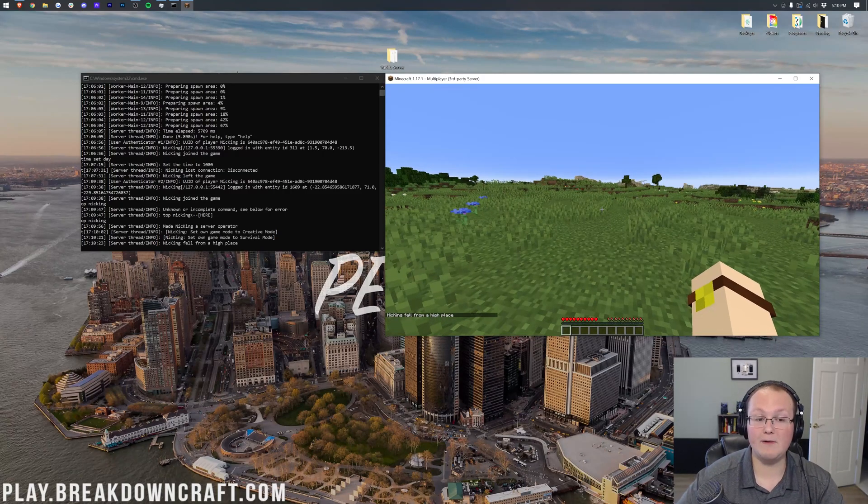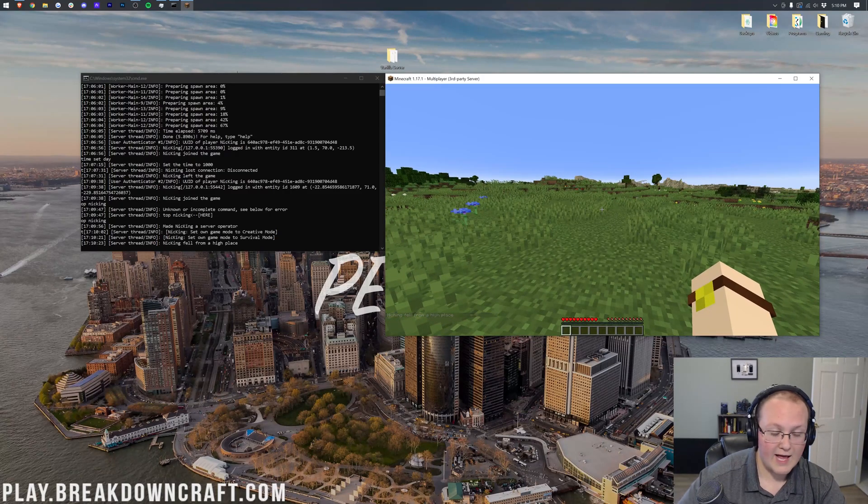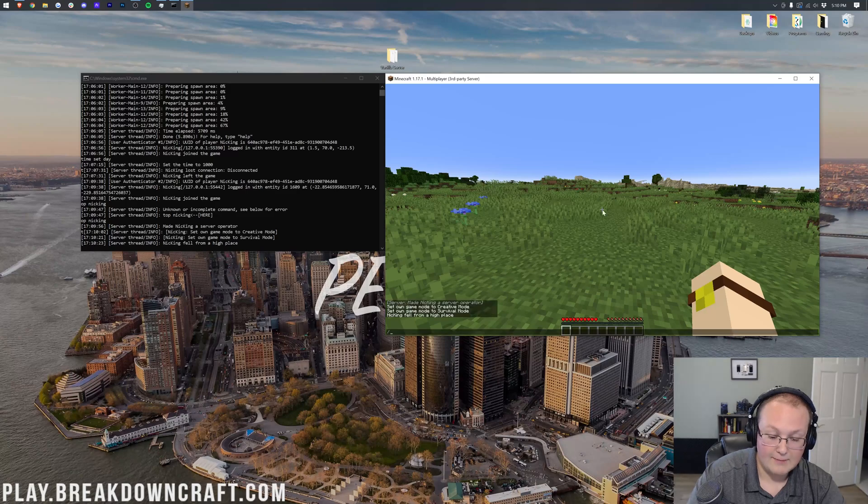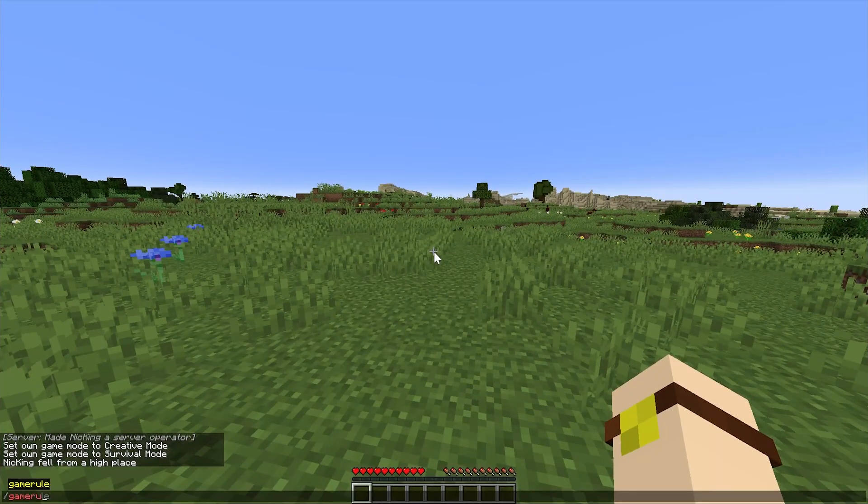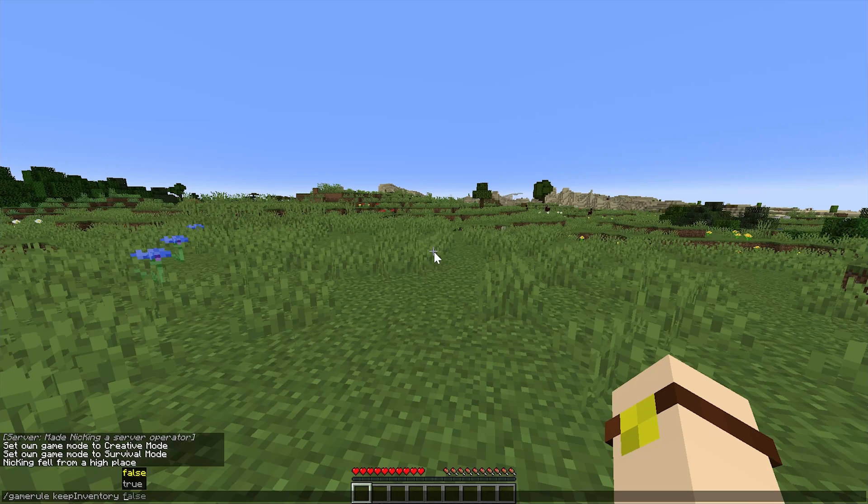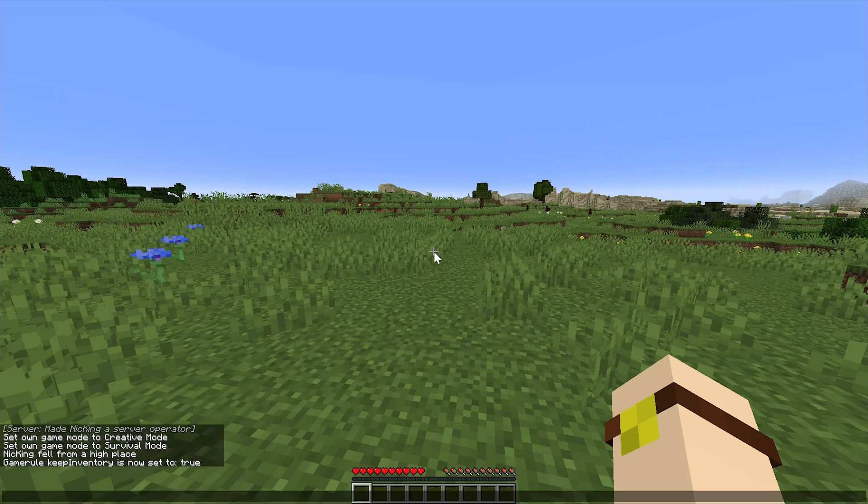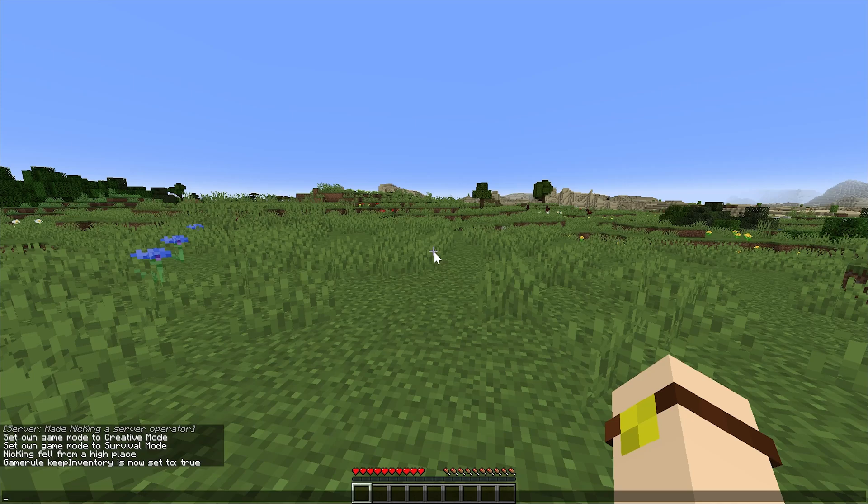But we want to turn Keep Inventory on. And to do that, you can come over here in the game and do slash game rule, space Keep Inventory, space true. That's all you have to do. You can also execute this game rule from the console.